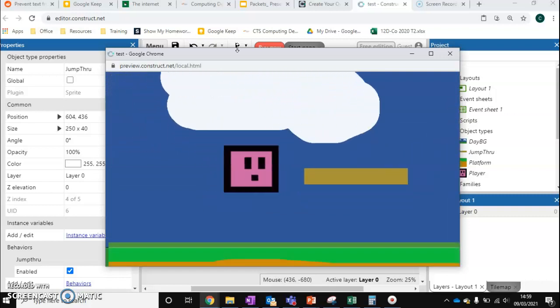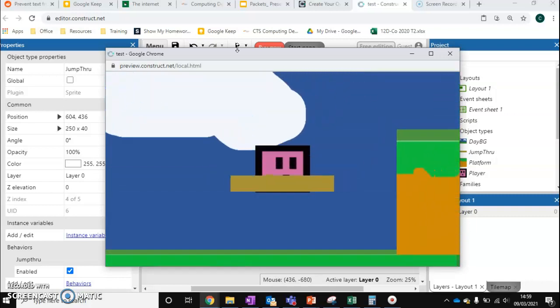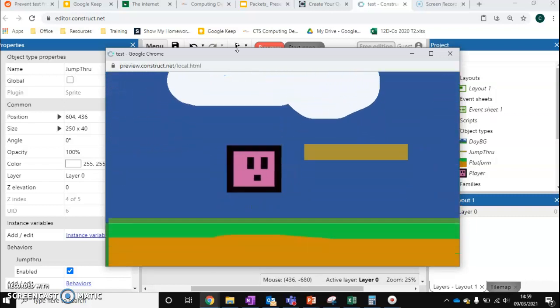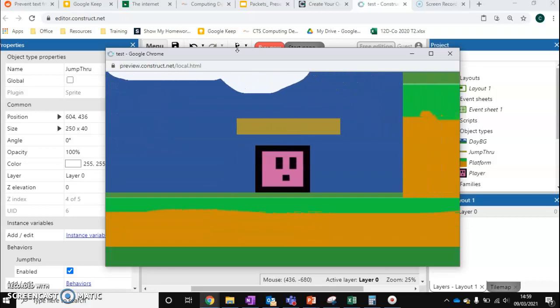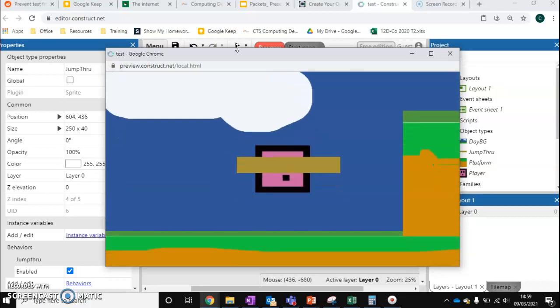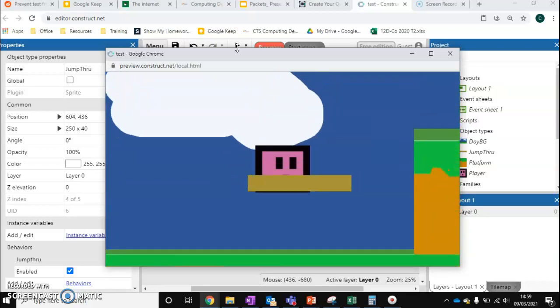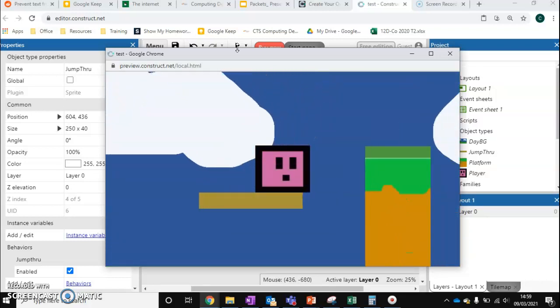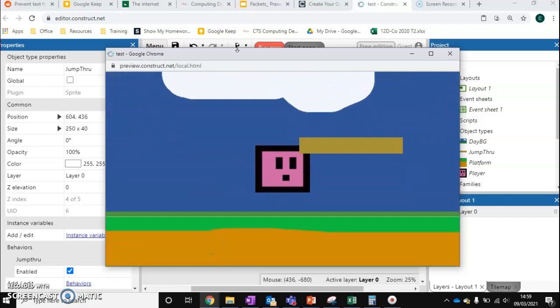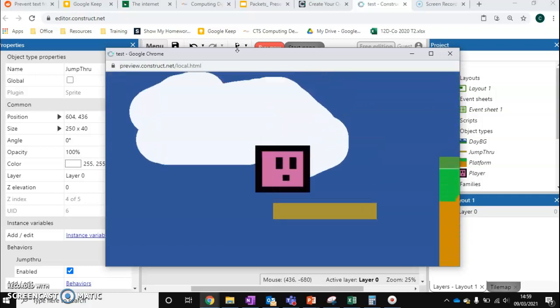Jump-through platforms are very interesting and a lot more forgiving for the player, because the player can approach them from underneath and go through them. But unless they go completely through them, they won't land on them.